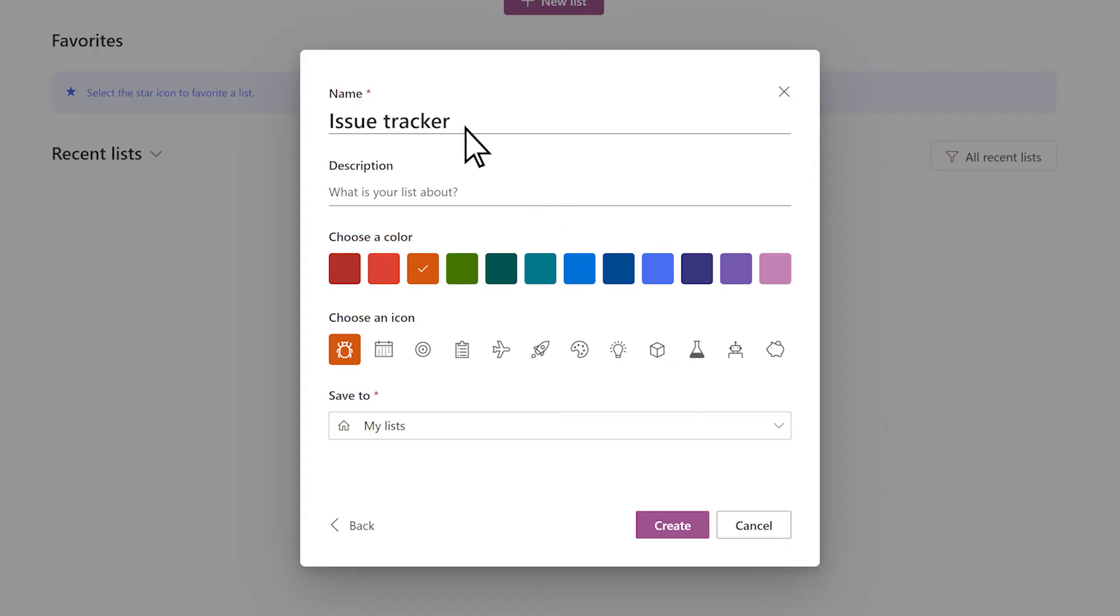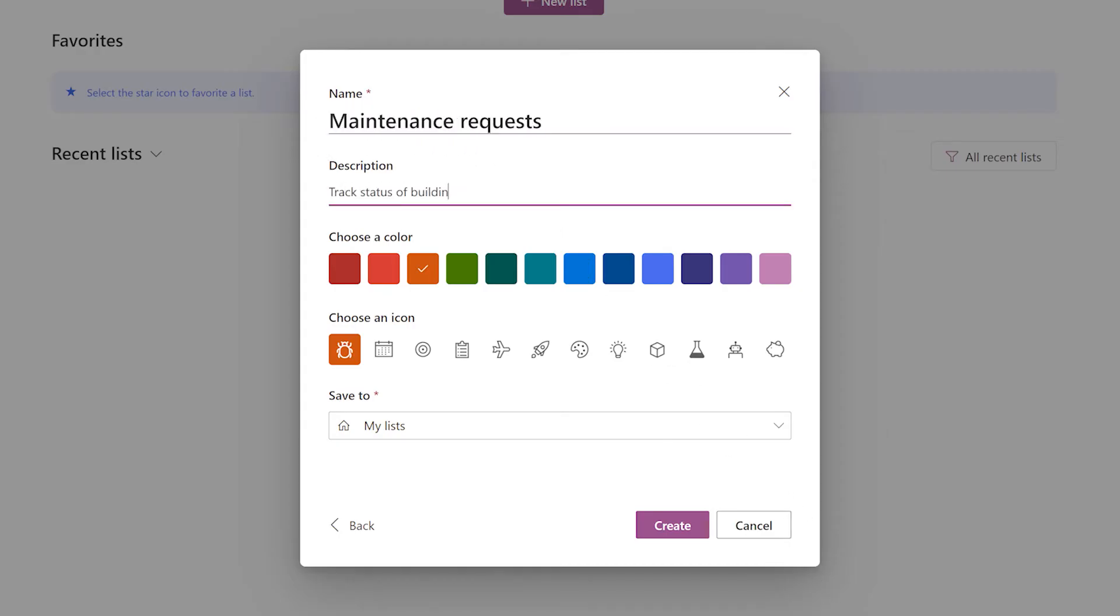Give the list a name, a description, choose a color, and an icon.